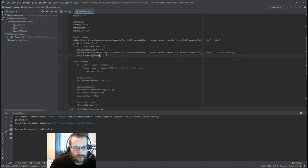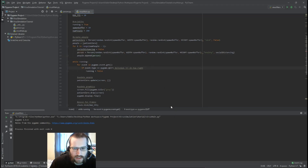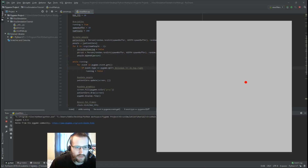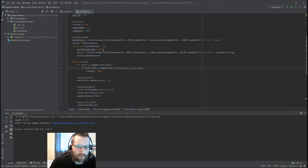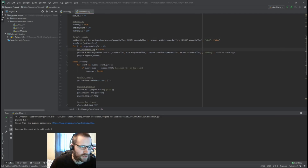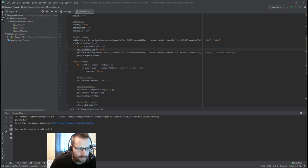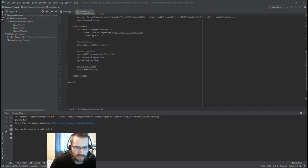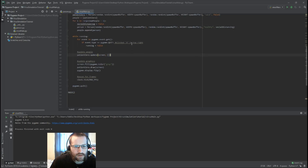We've spawned in all the people, but if you run it nothing changes except one person spawns in, because we haven't drawn the other people yet. If you want to take some time to draw and update the people in the main loop, go ahead and pause the video and add those lines of code — see if you can figure out where to add them in the while loop.